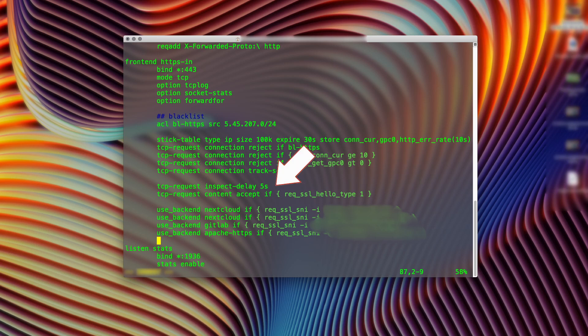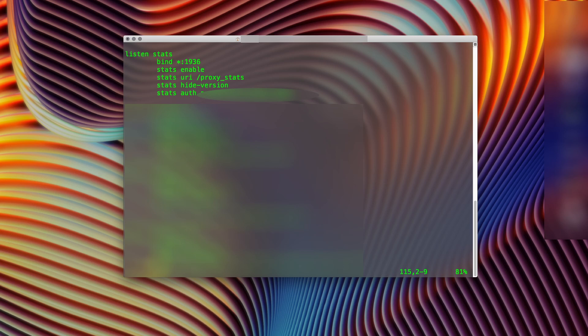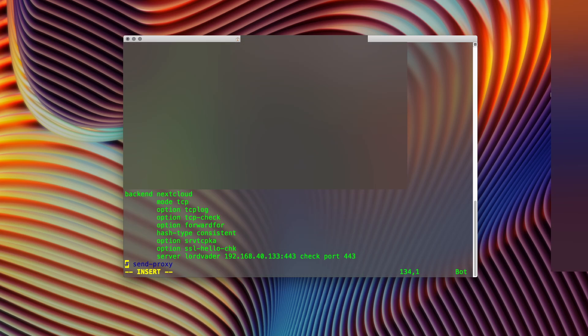I give HAProxy up to five seconds to inspect the certificate coming in and confirm it's a valid SSL request. Based on the cert, it can send the request to the correct backend server. There's also a URI where you can see the HAProxy status and how much data is being processed, as well as the backend service status. The backend configuration sends data in TCP mode to the Nextcloud service behind — Apache — with options to ensure TCP traffic is not modified in a way that would cause Apache to complain.